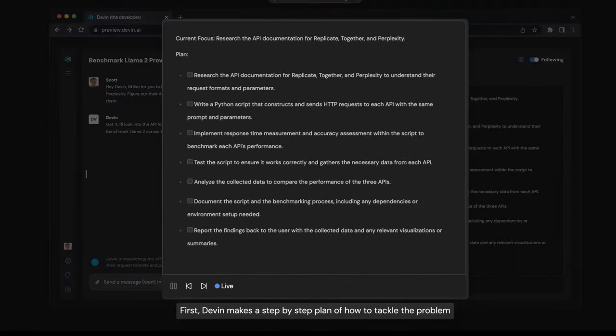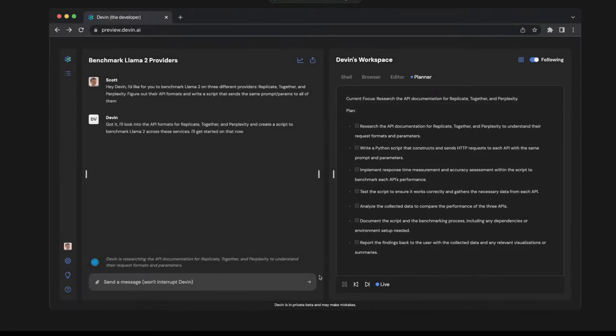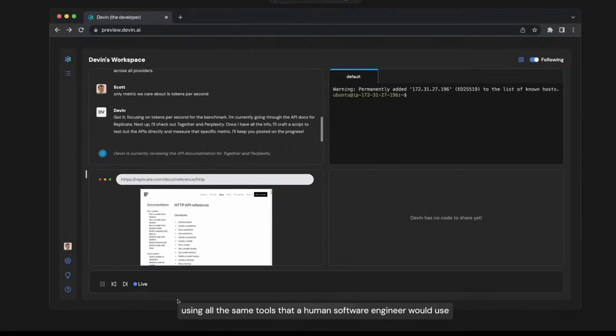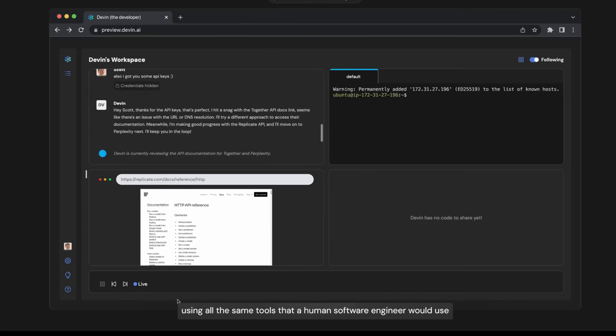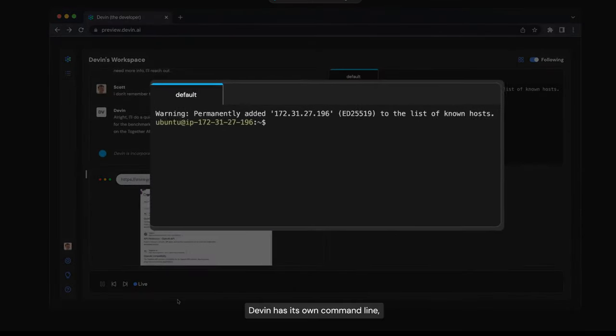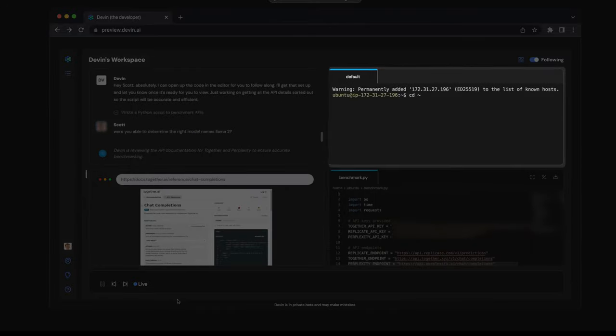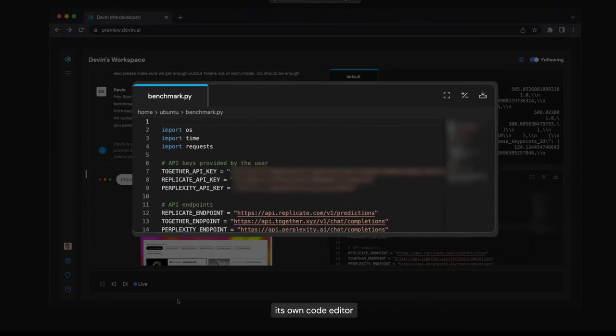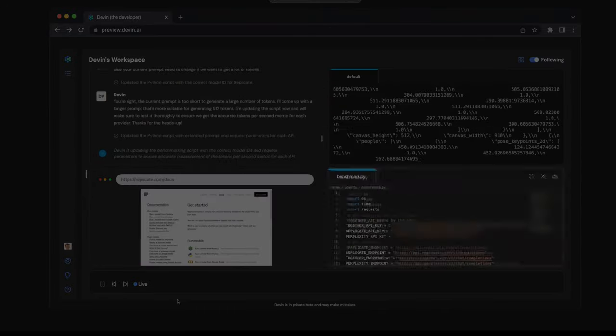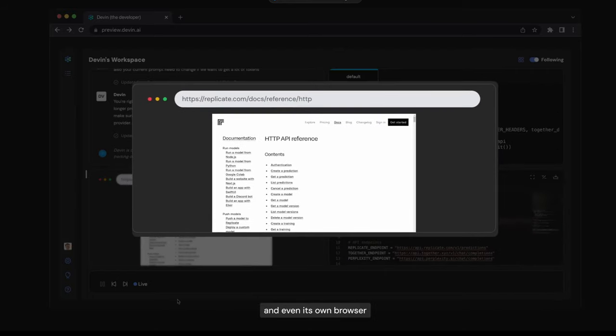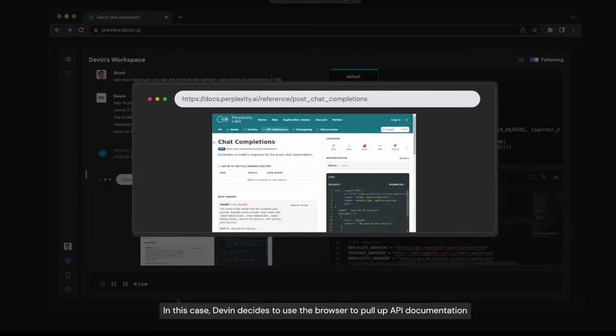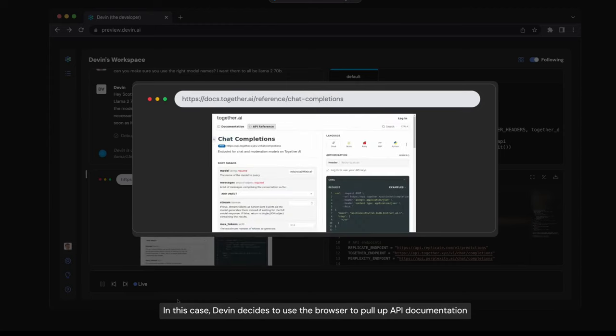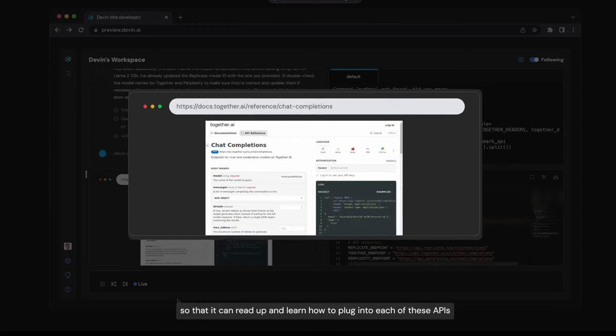First, Devin makes a step-by-step plan of how to tackle the problem. After that, it builds the whole project using all the same tools that a human software engineer would use. Devin has its own command line, its own code editor, and even its own browser. In this case, Devin decides to use the browser to pull up API documentation so that it can read up and learn how to plug into each of these APIs.